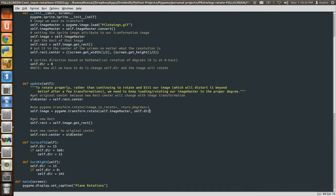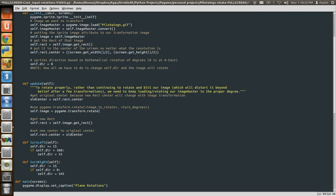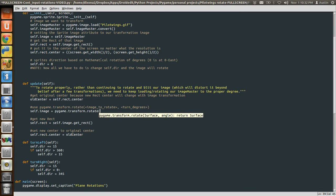And again, from the last video, just to reiterate, because it's awesome. If you don't know what something does, just delete it and retype the parentheses, and it'll tell you what that method expects. So it expects a surface, which is our image that we loaded, our image master, and then the angle to which to rotate it.